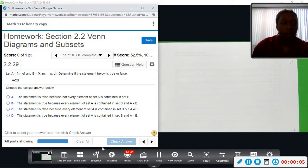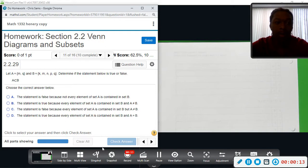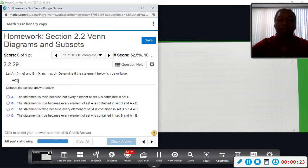Number 11. We want to let A be the set {M, Q}, and B be the set {K, M, N, P, Q}. We're determining if the statement is true or false: A is a proper subset of B. Let's go back to the definition — A is a proper subset of B.